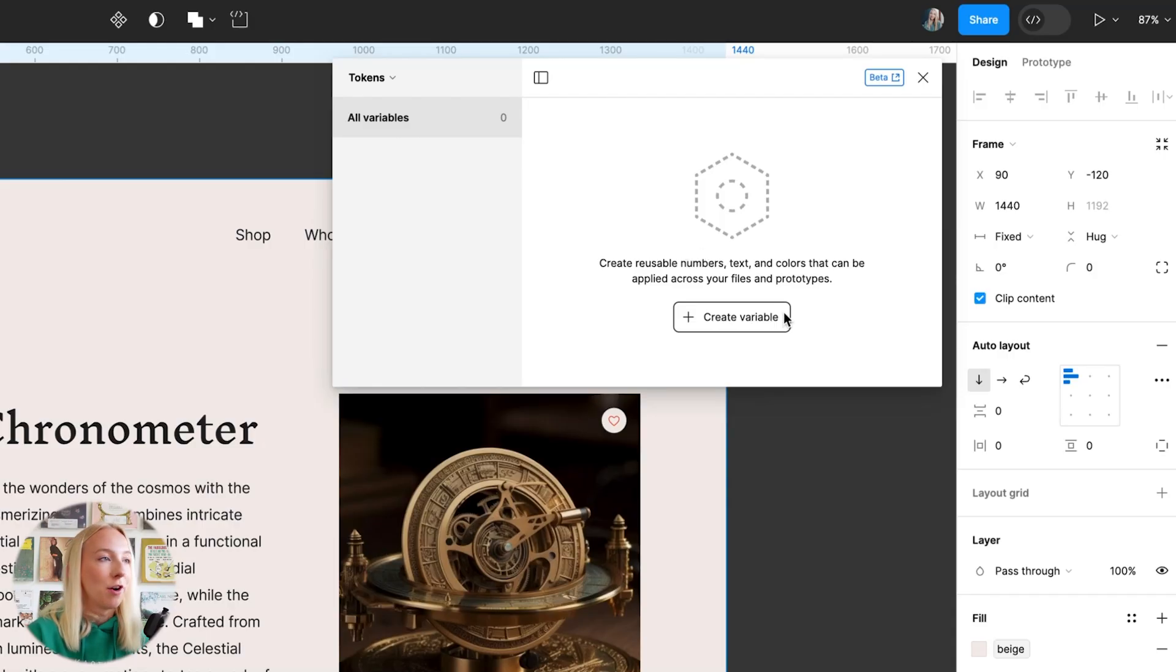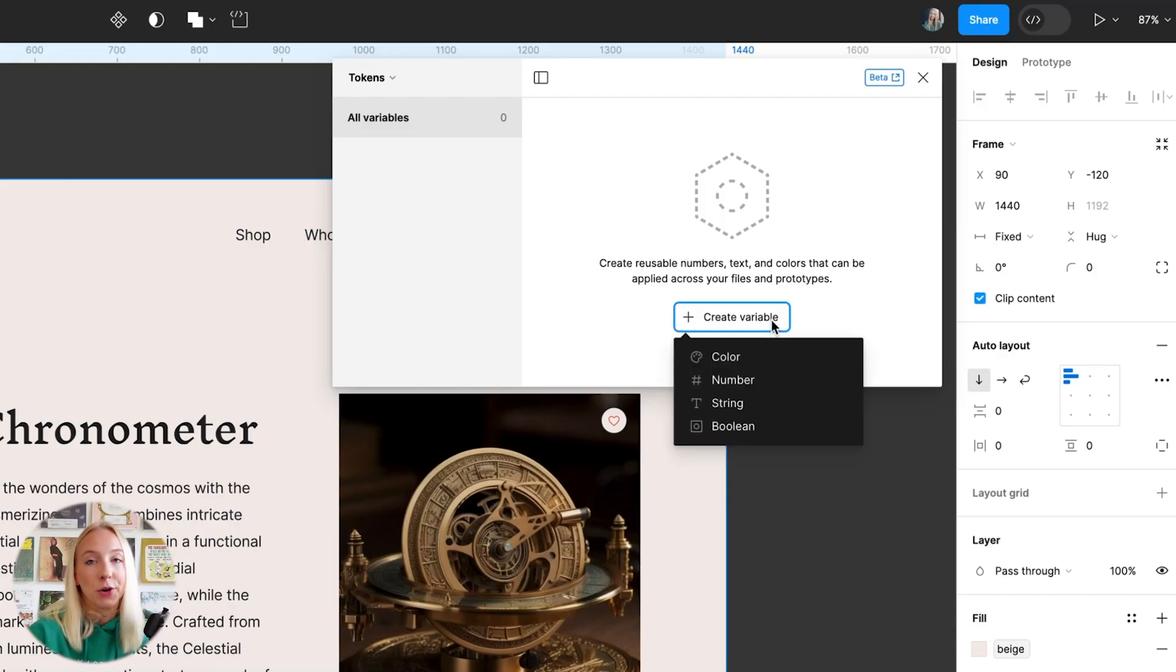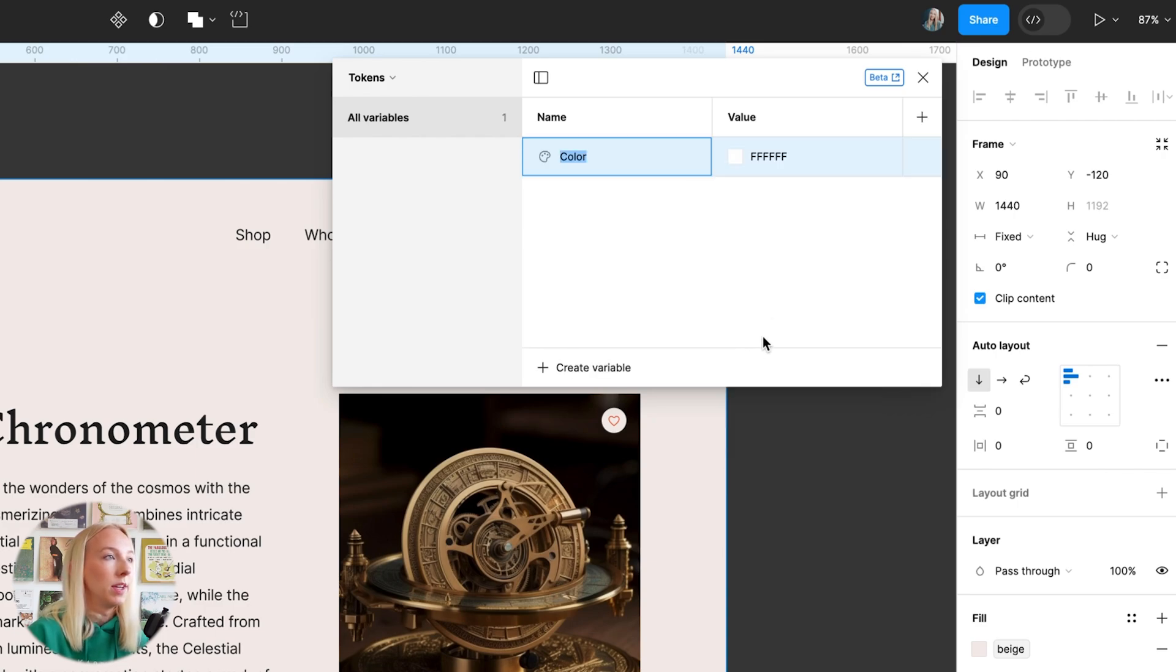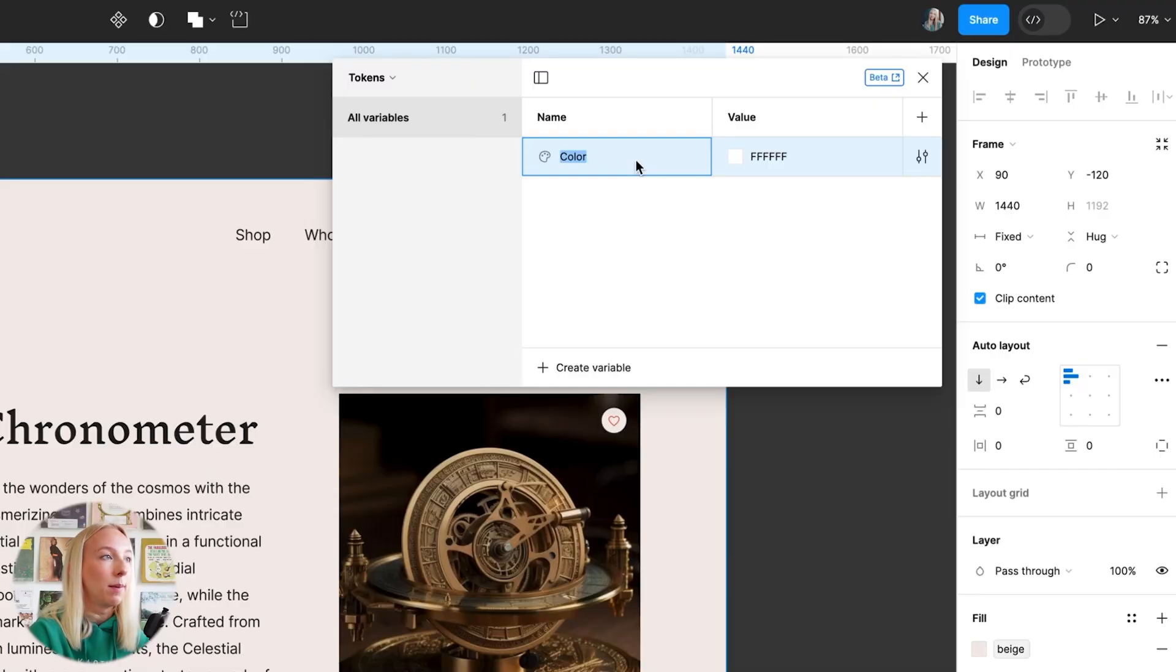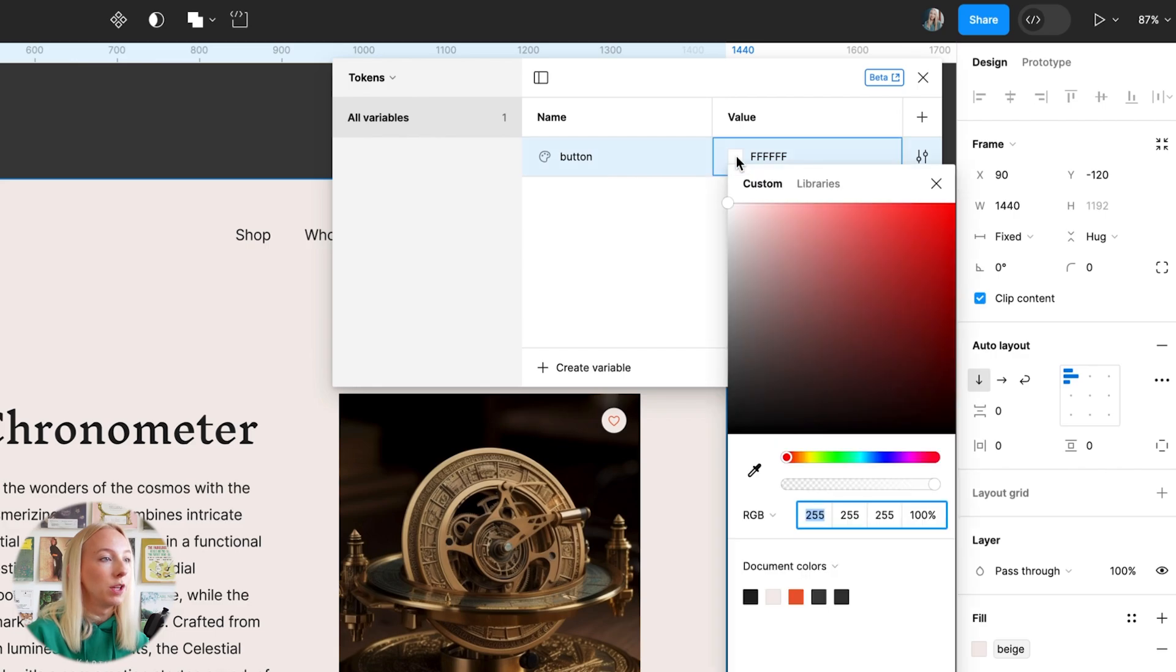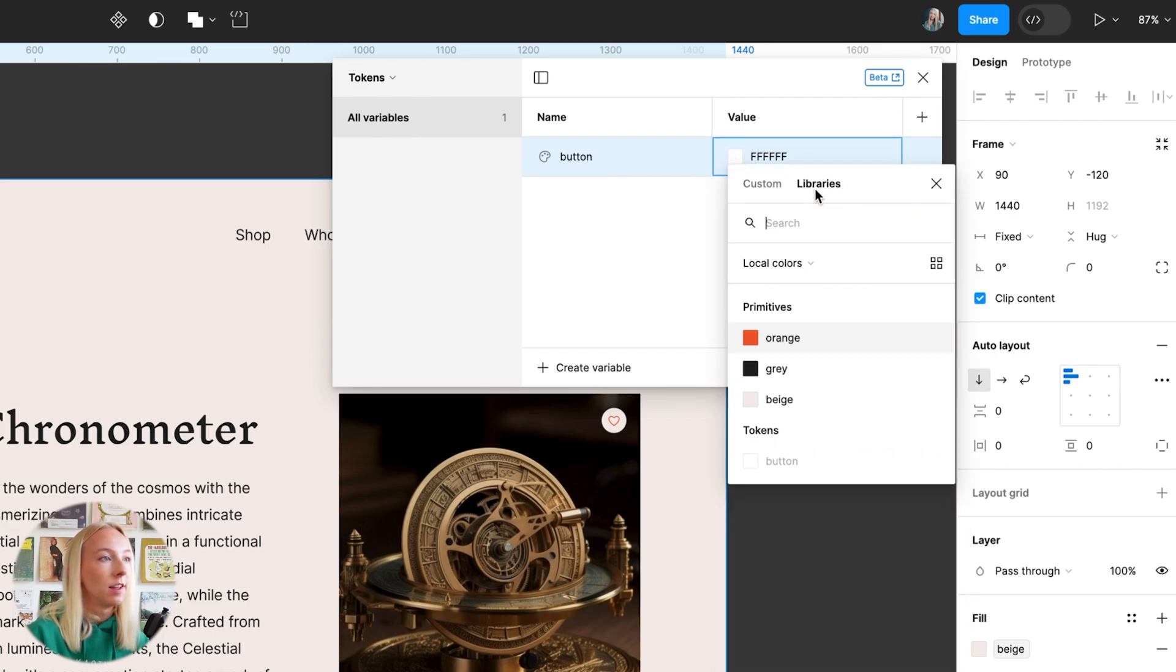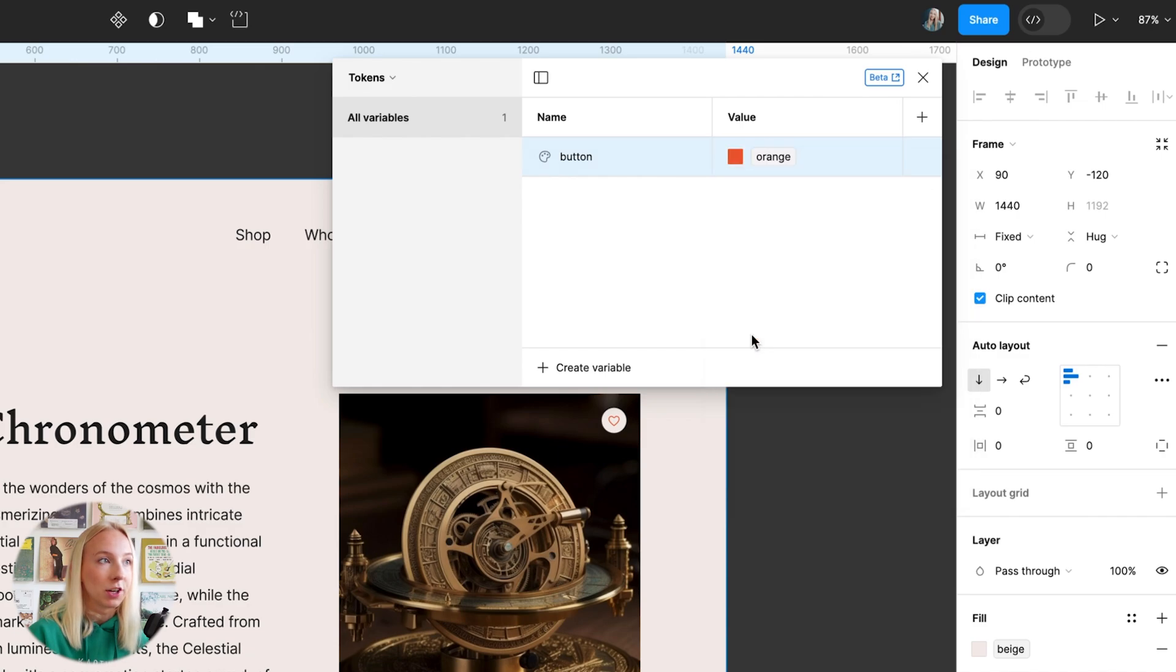Okay, let's create our first variable inside our tokens collection. We're going to name it color. And now we're going to be using more semantic names that actually hint towards what this color should be used for. So we'll name this button.